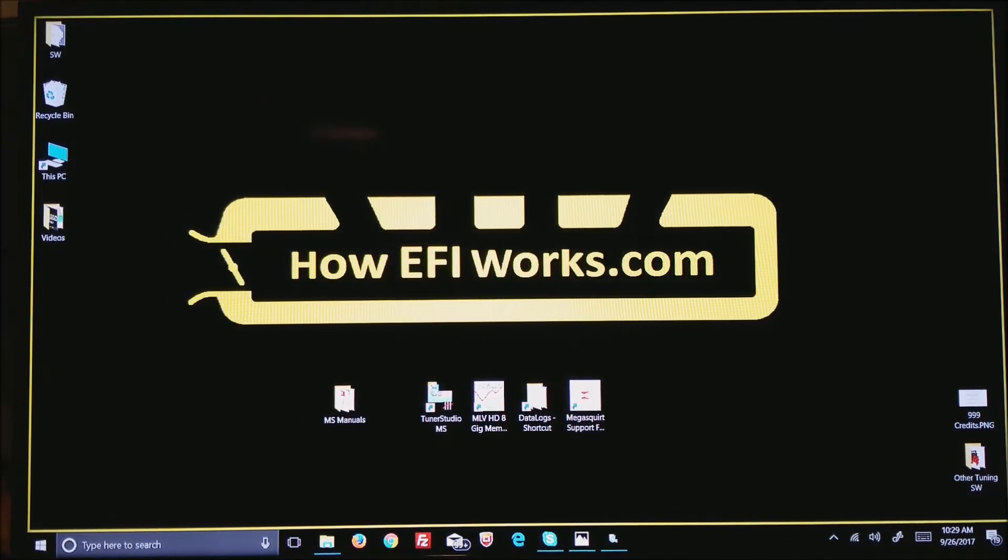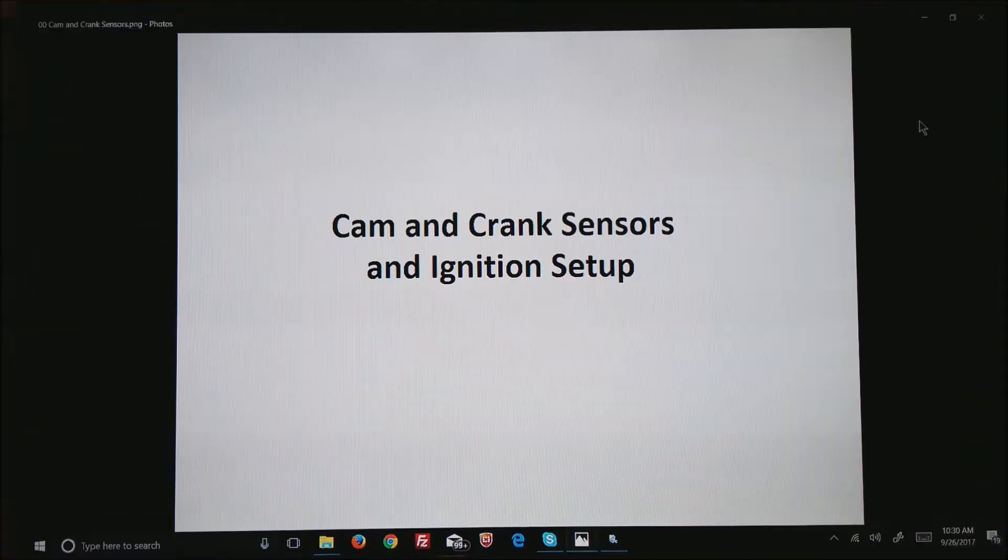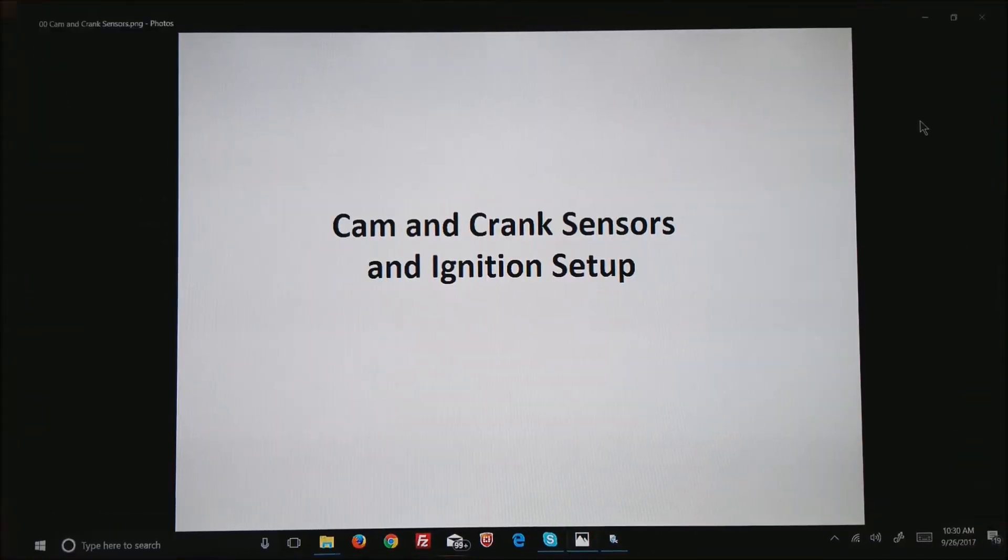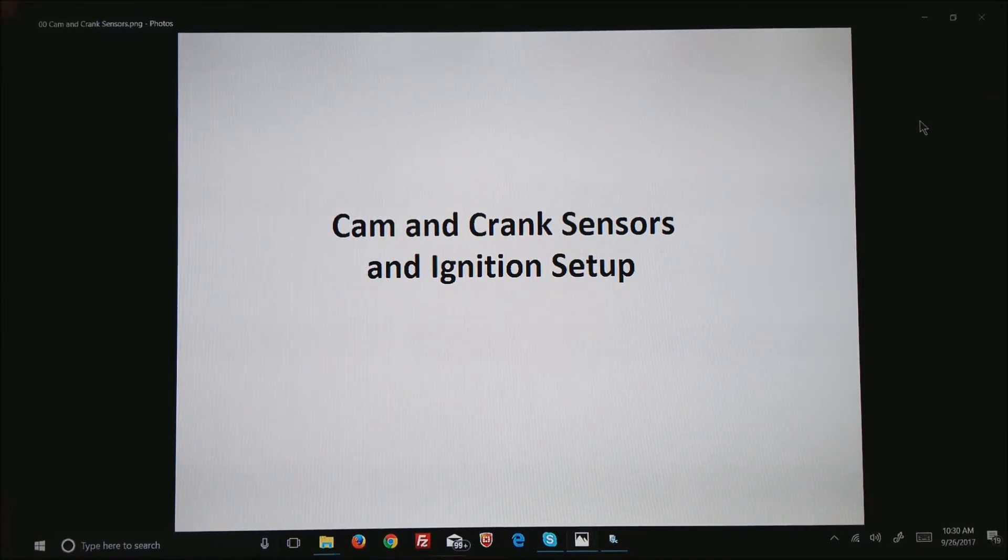Hi, this is Andy from howefiworks.com and today I'd like to talk about cam and crank sensors and ignition setup.